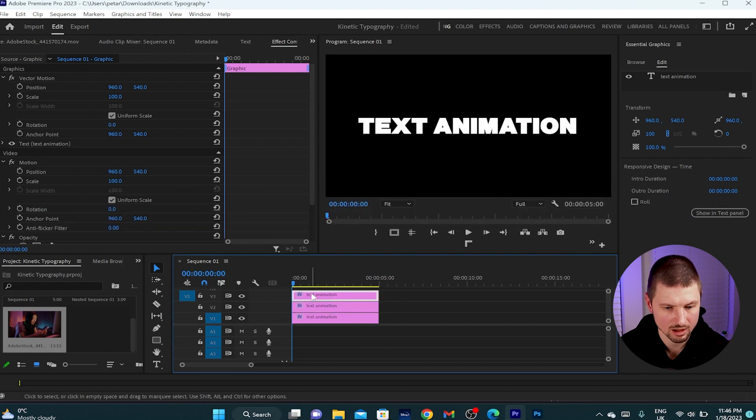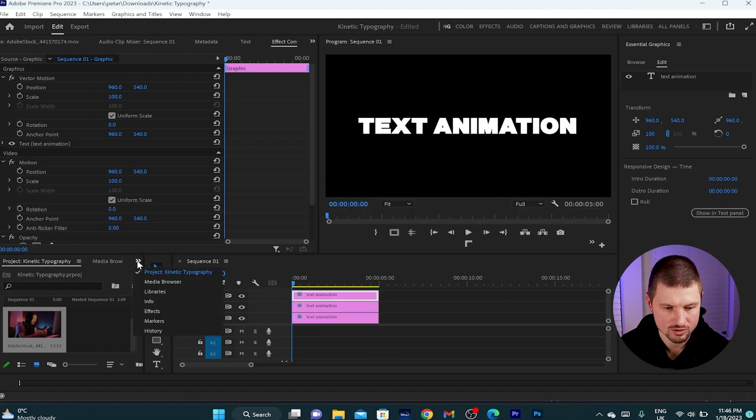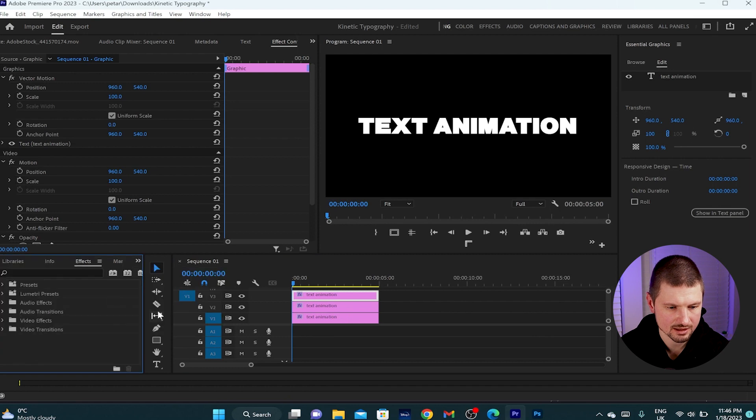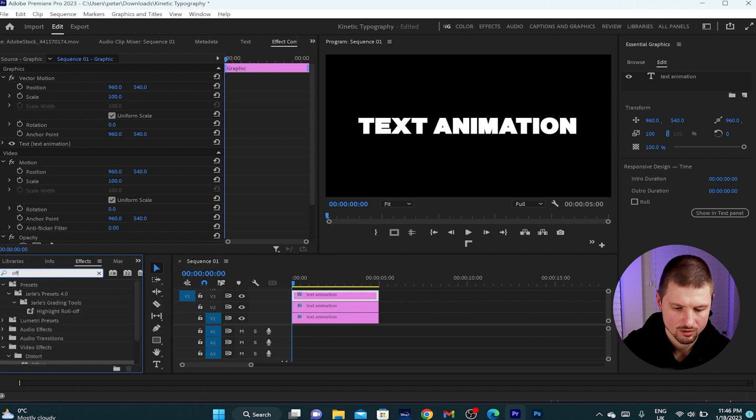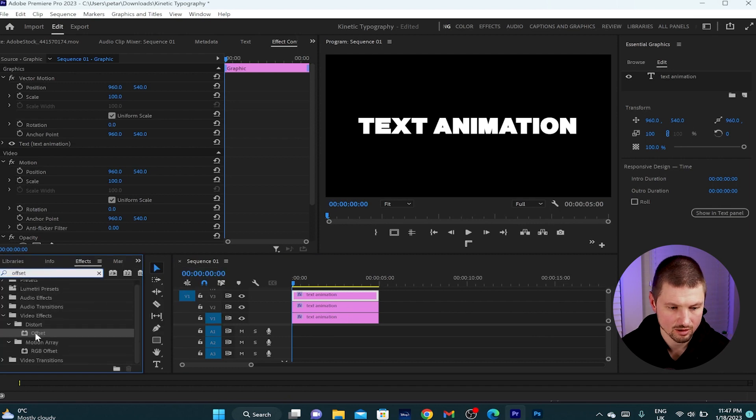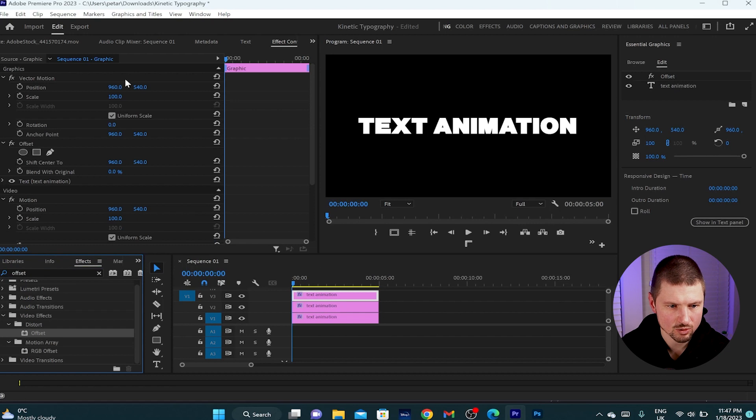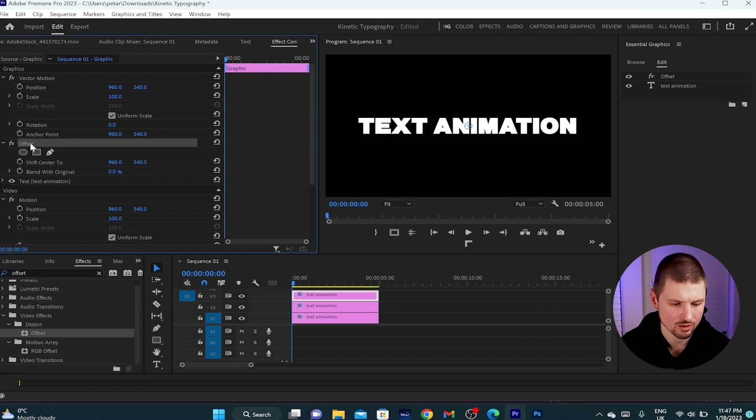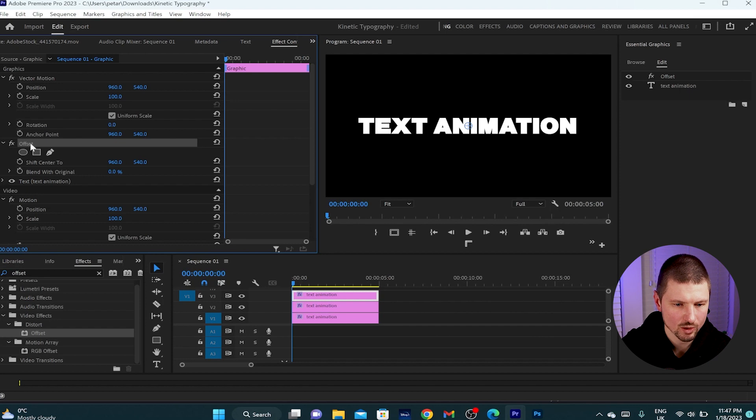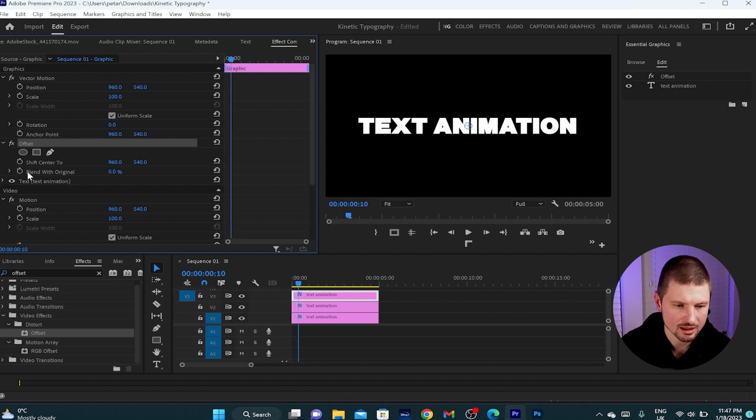I'll click onto the text top layer, go up to effects and type down offset. I'll grab the effect and drop it onto the top text layer. Then go to the effect control panel, click onto the offset, hold shift and hit twice the right arrow of the keyboard.